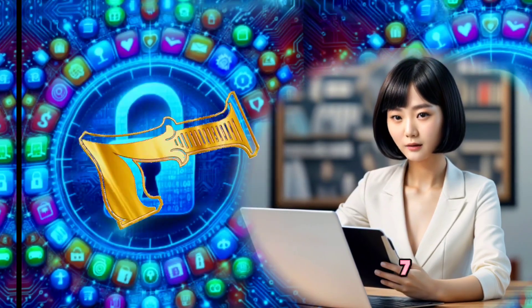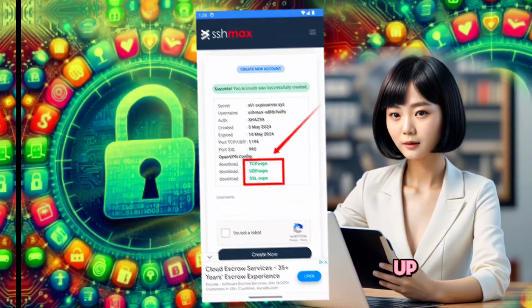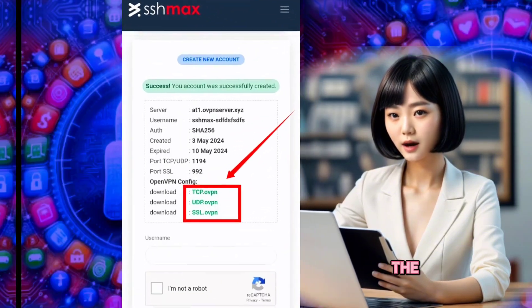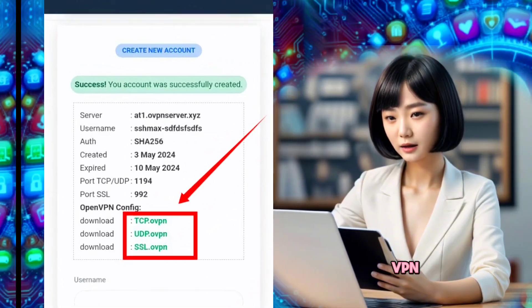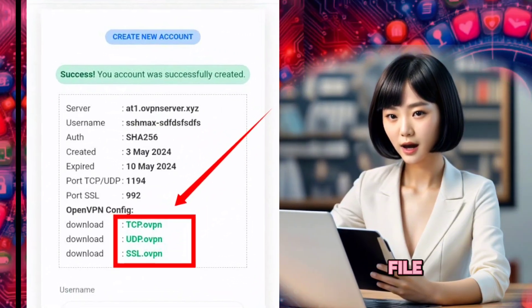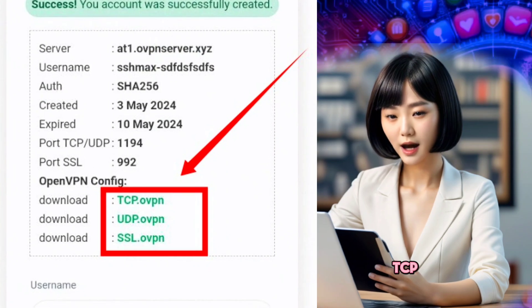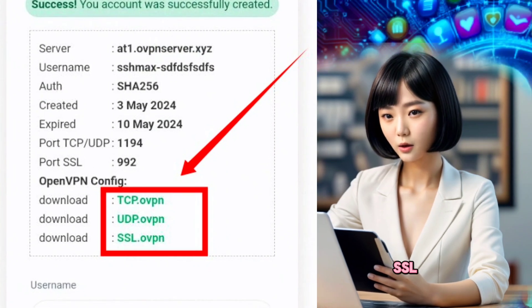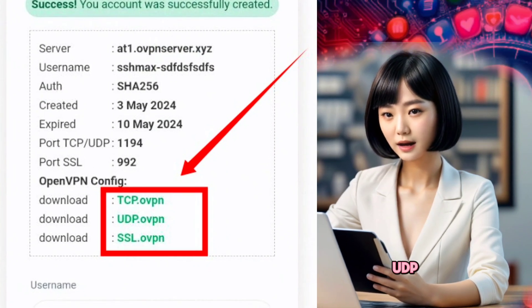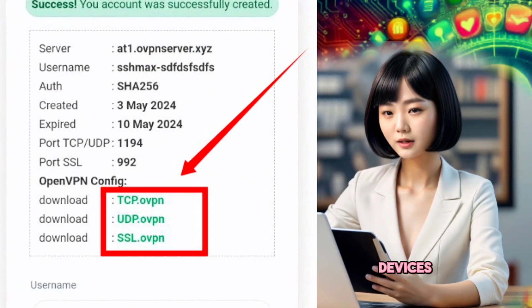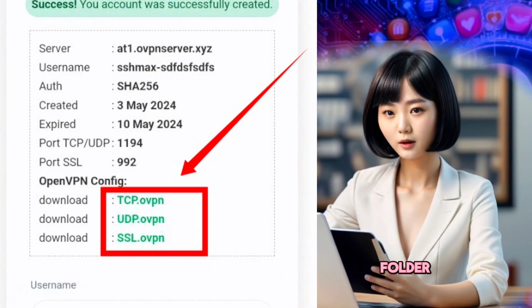Step 7: Once your account is set up, download the OpenVPN configuration file of your choice — TCP, SSL, or UDP — to your device's download folder.